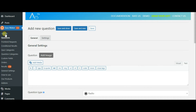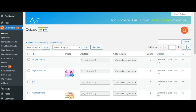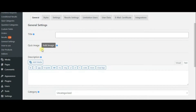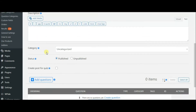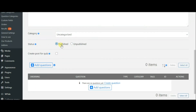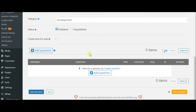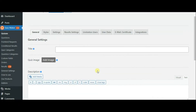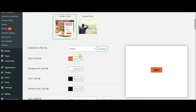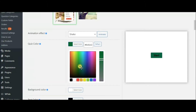After creating all questions, you have to go back to the quizzes and create your quiz. Write down the title, add an image to your quiz if you want to, write a description, and set the category. I will later show you how you can create a category for a quiz. At the end, you can see your questions and add new ones. The next tab is Style Settings, where you can select a theme, change quiz and background colors, and fully customize your quiz in any desired way.